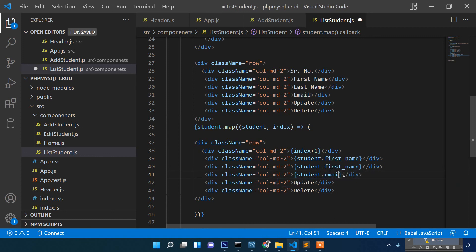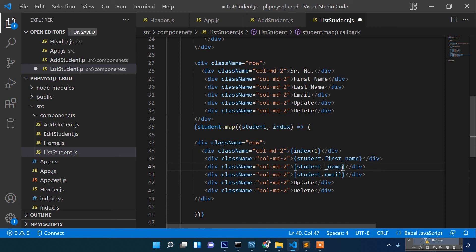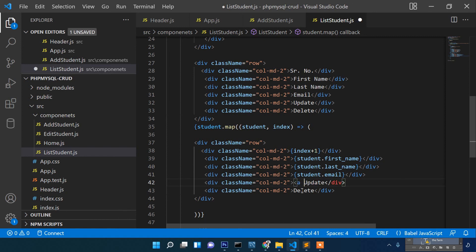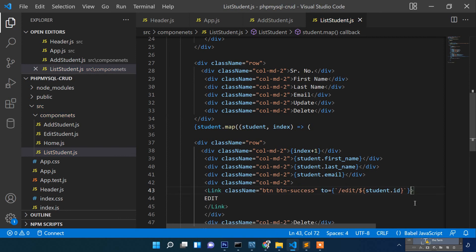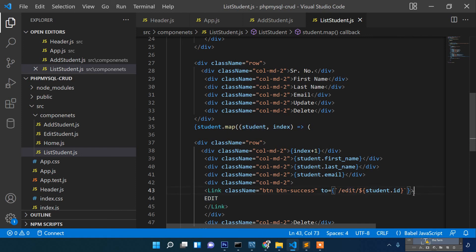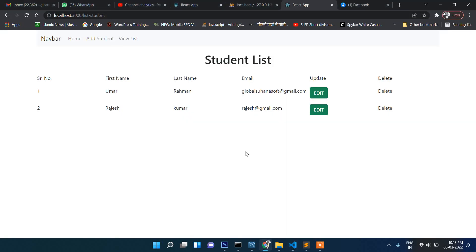We display the remaining fields: first name, last name, and email using student.firstName, student.lastName, and student.email. For the edit column we add a Link component with className and to='/edit-student/' + student.id, so it passes the student ID in the URL.